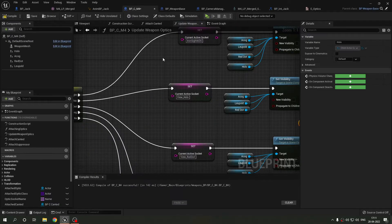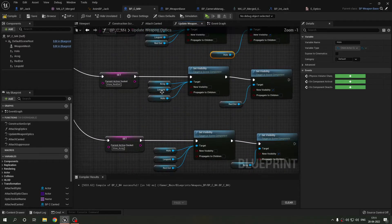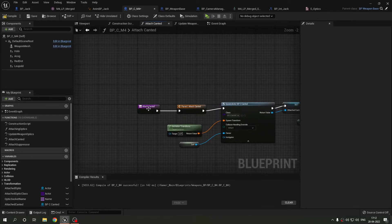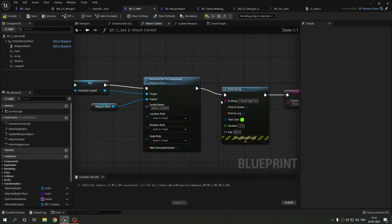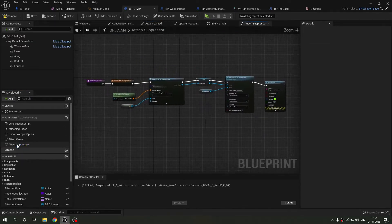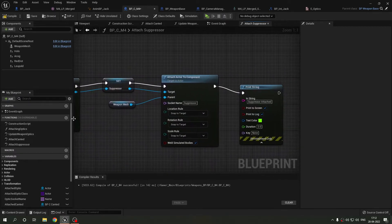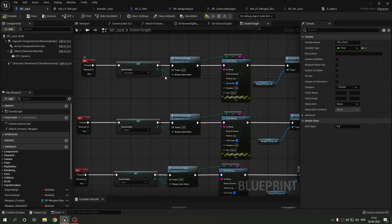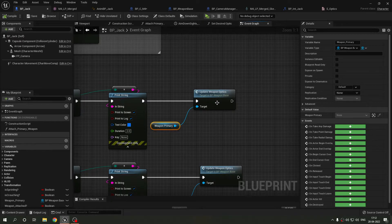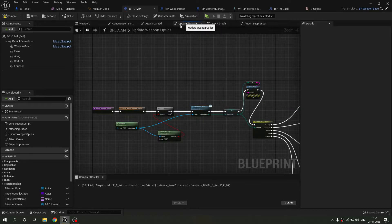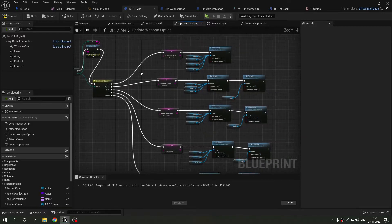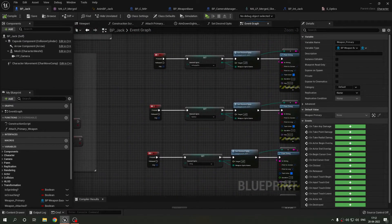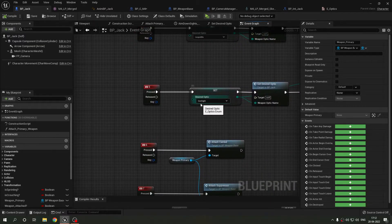To summarize: it's the same thing happening repeatedly - hiding unrequired optics, making the required one visible, and setting the active socket. There's also separate code for attaching the canted sight and the suppressor using their correct sockets, both made in weapon base and overridden in the child. Key bindings: 1 = holographic, 2 = red dot, 3 = ACOG, 4 = Leupold, 5 = iron sights, 6 = canted, 7 = suppressor.